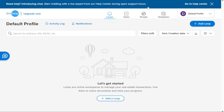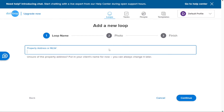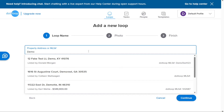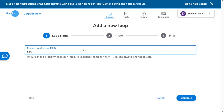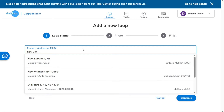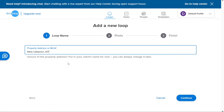To create your first loop in Dotloop, start by clicking on the Loops tab located in the top menu. This will take you to the Loops section of your account. In this section, you will find the option to add a new loop by clicking on the Plus Add Loop button, found either at the center of the page or at the top right side. Once you click the button, a new window will open where you can input the loop details. Begin by entering the name of the loop — you can name it after your client's name, the property address if it's a listing, or the buyer's name. You can always modify the loop name later.